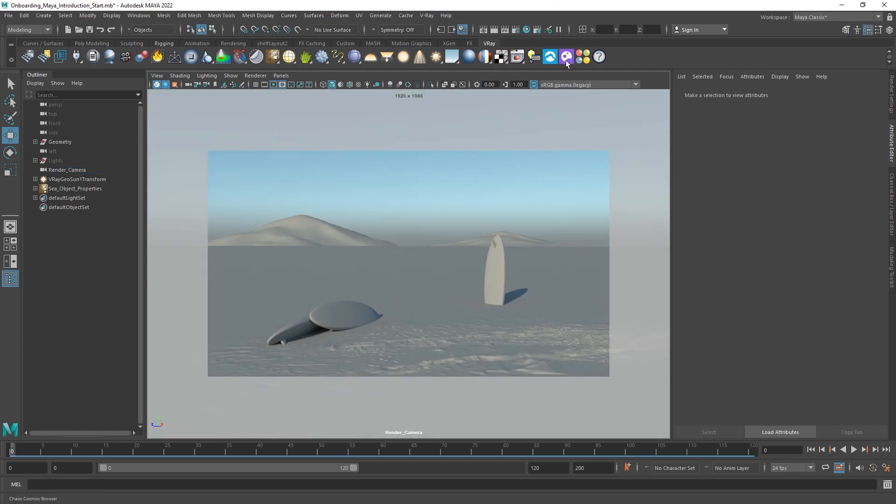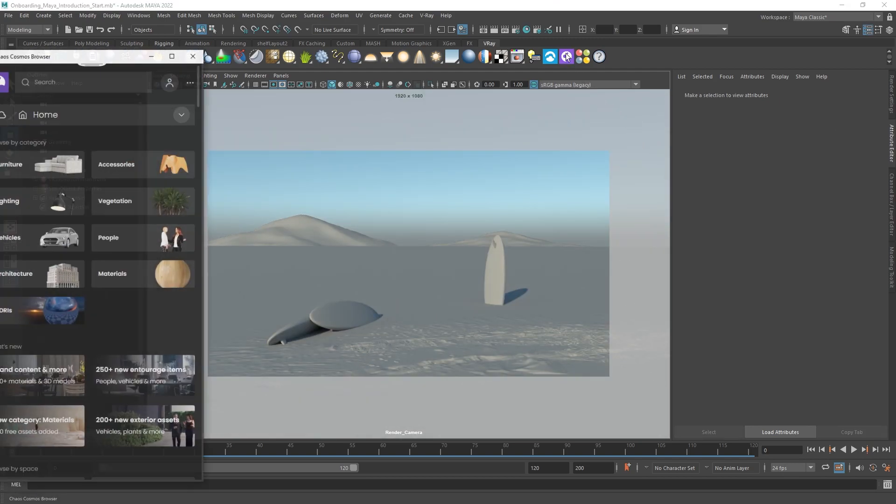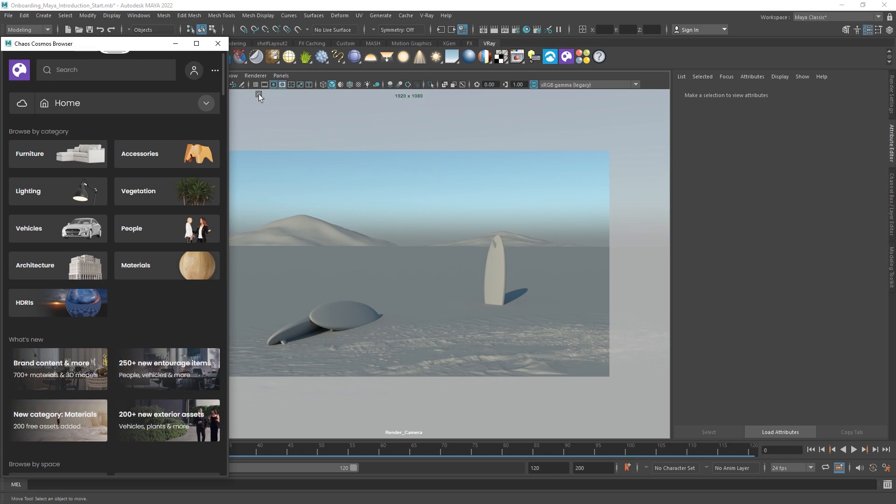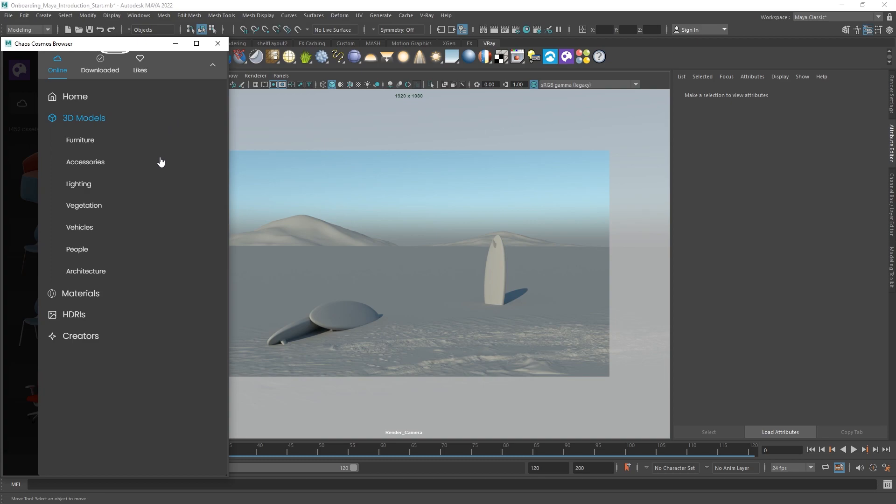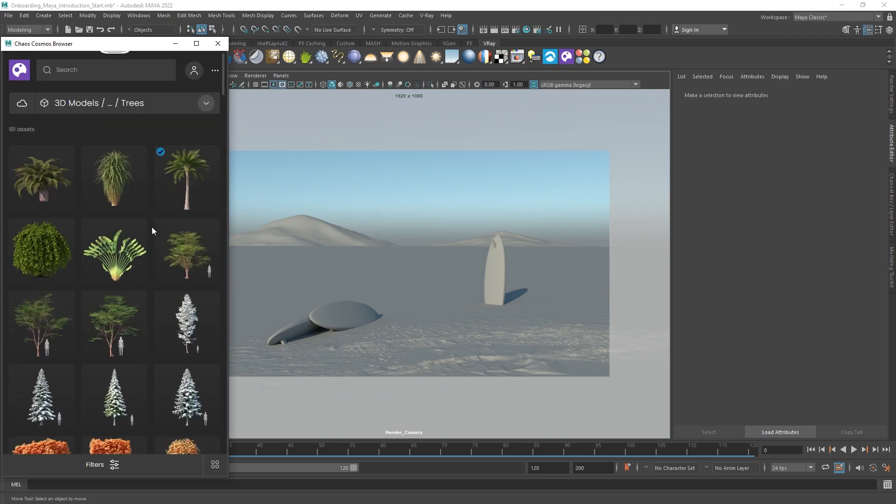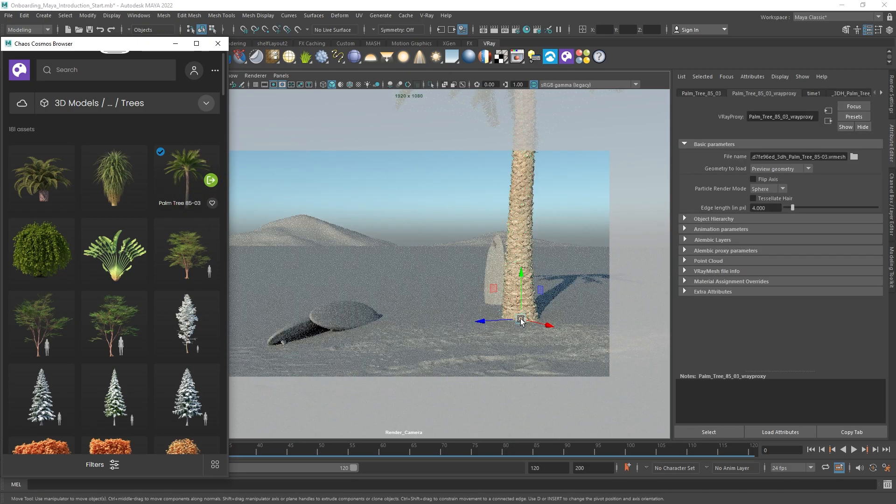The 3D models section in Chaos Cosmos has a lot of different assets that you can use to build your scene and add more detail, including furniture, trees, and vehicles. Download the 3D models and drag and drop them into your scene.